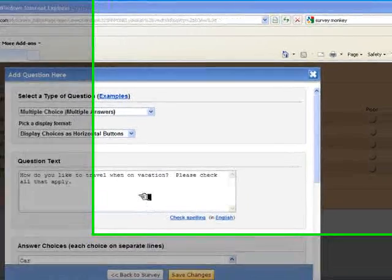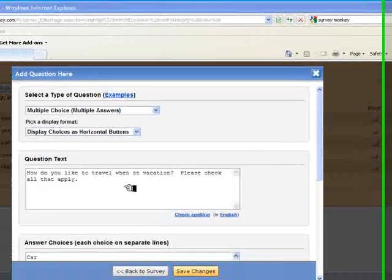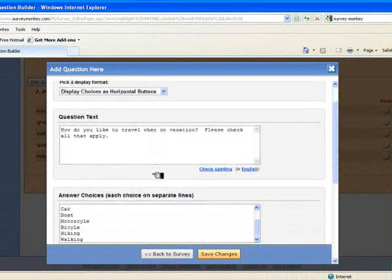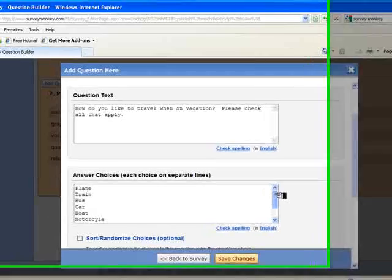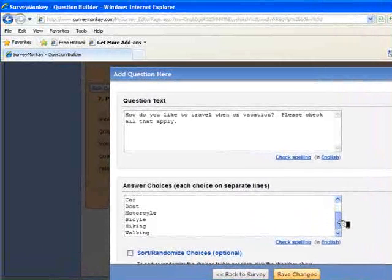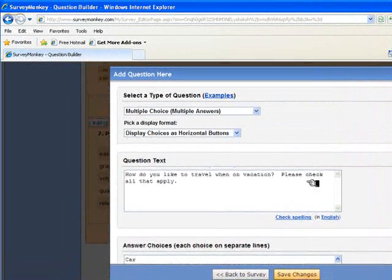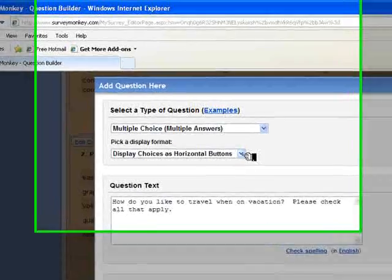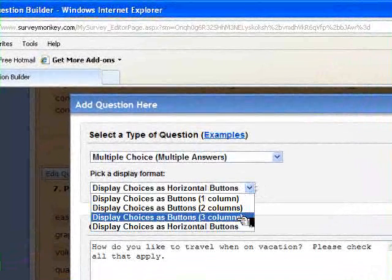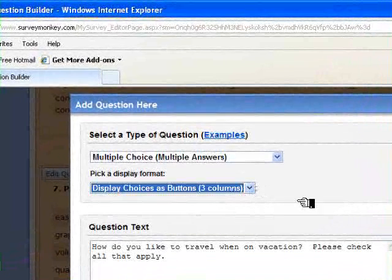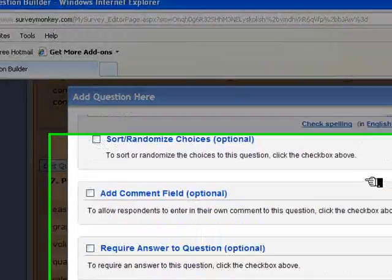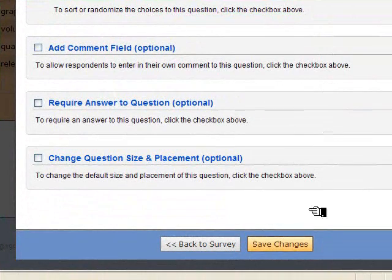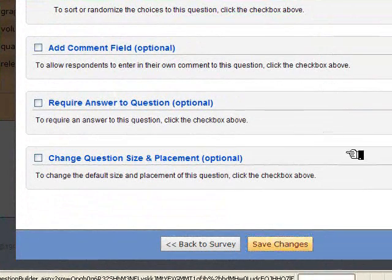Okay, I'm back. So in the question text, I've asked when you're on vacation, how do you like to travel, indicate all that apply, and then I provide a series of answers: plane, train, bus, car, motorcycle, bicycle, hiking, and walking. And once again, I have a choice as to how those are displayed. I'm going to choose three columns to put the answers in three columns when the question is asked. So let's save those changes.